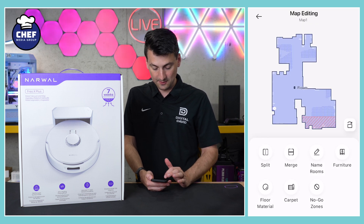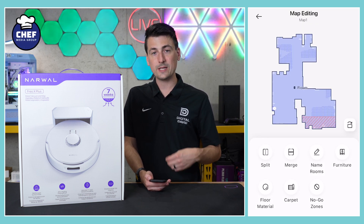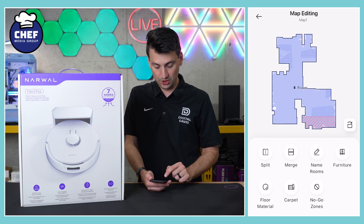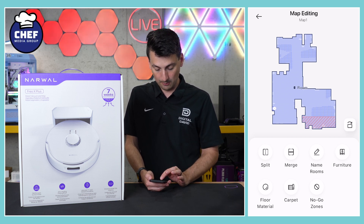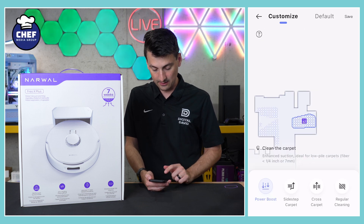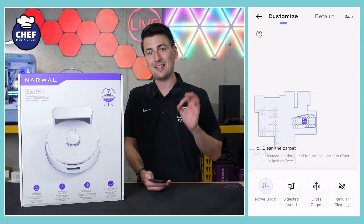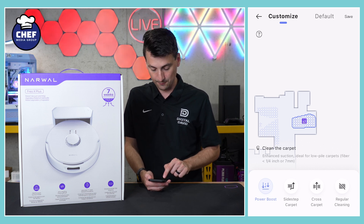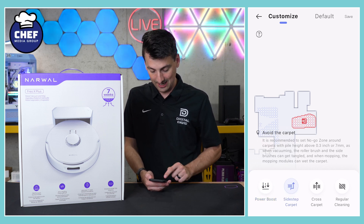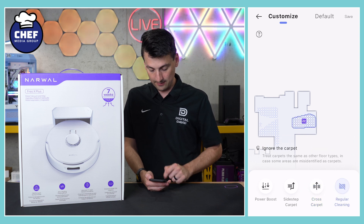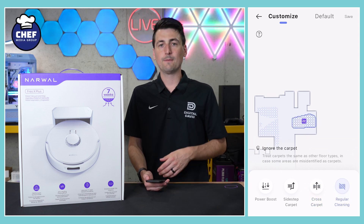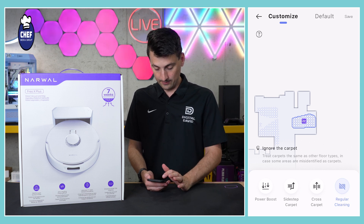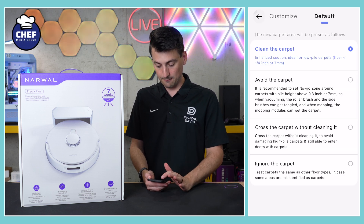Then we have our map editing. This is where we can view all of our map settings. We can split rooms, merge rooms, rename rooms, add furniture, adjust floor material, and carpet settings. So depending on the carpets we have selected, what do you want to have happen to that particular piece of carpet or rug? We have four settings to choose from: clean it, sidestep it, cross over it, or regular cleaning — basically it would treat your rug like any other floor so it could mop over it too. Customize and default settings there for carpets.